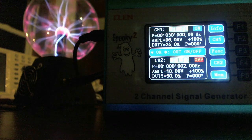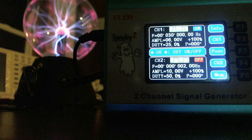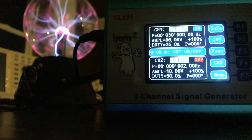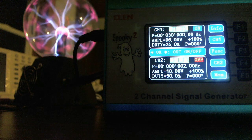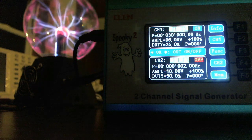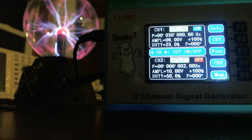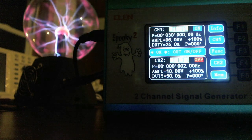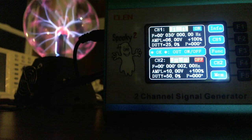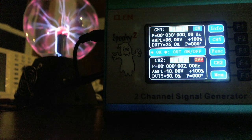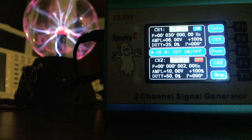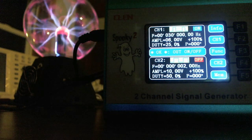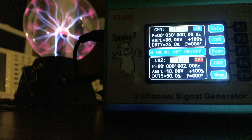Hello everybody. This is going to be video 2 on controlling a Plasma Ball with the Spooky. You have a visual of the settings that the Spooky was set up in video 1. I have it running this evening because I wanted to run this in the dark so we can see the Spooky controlling the Plasma Ball a little bit better.